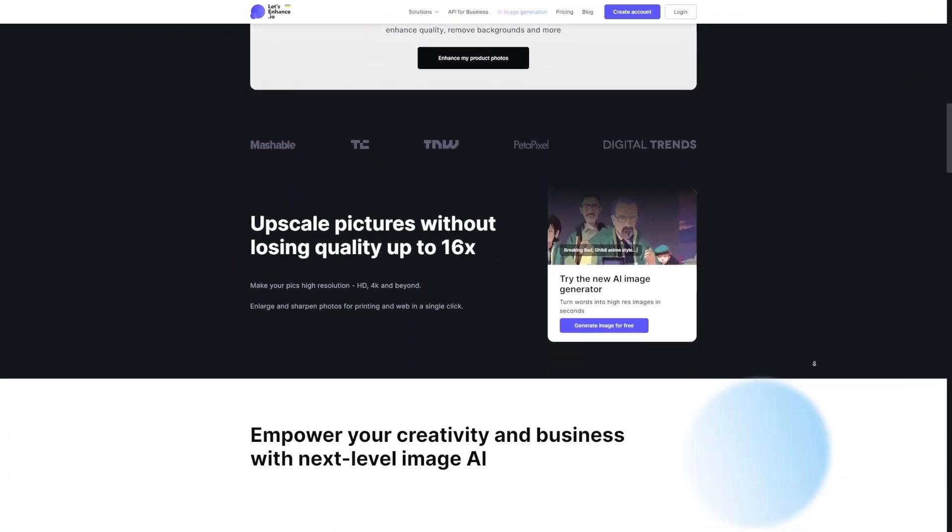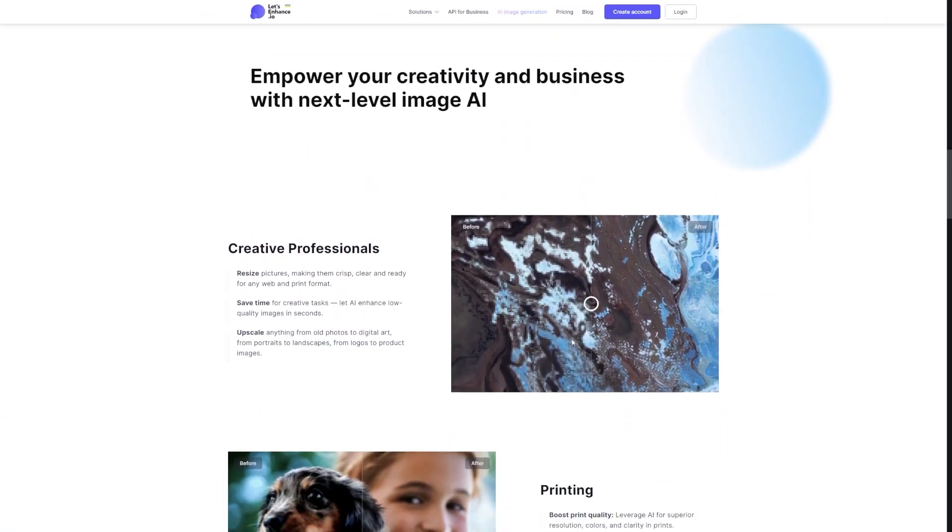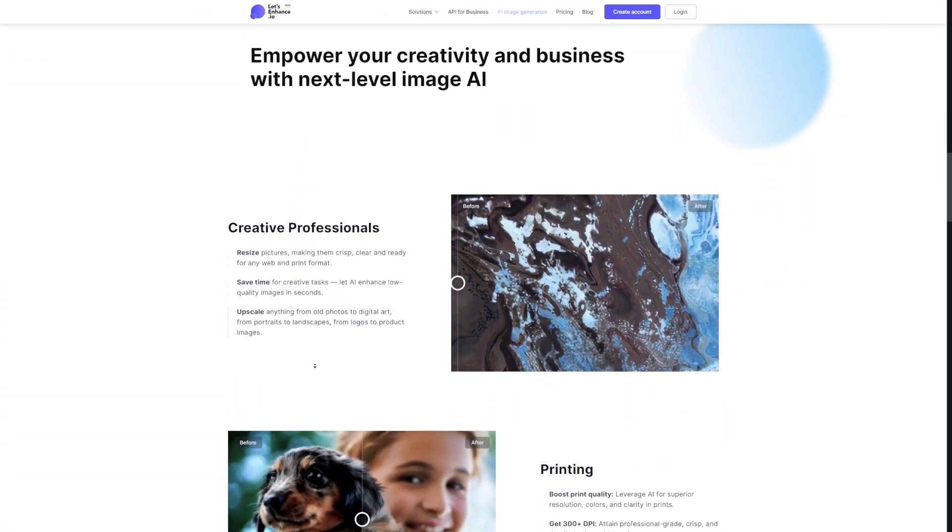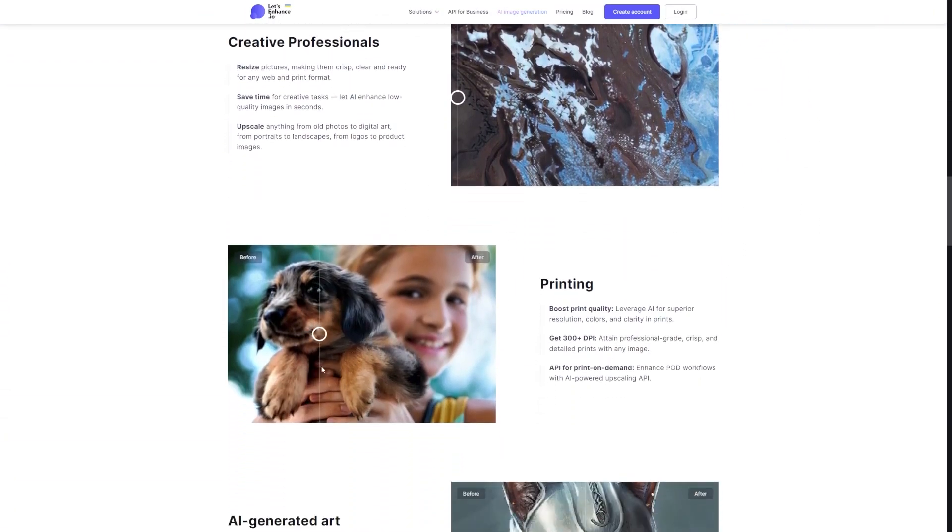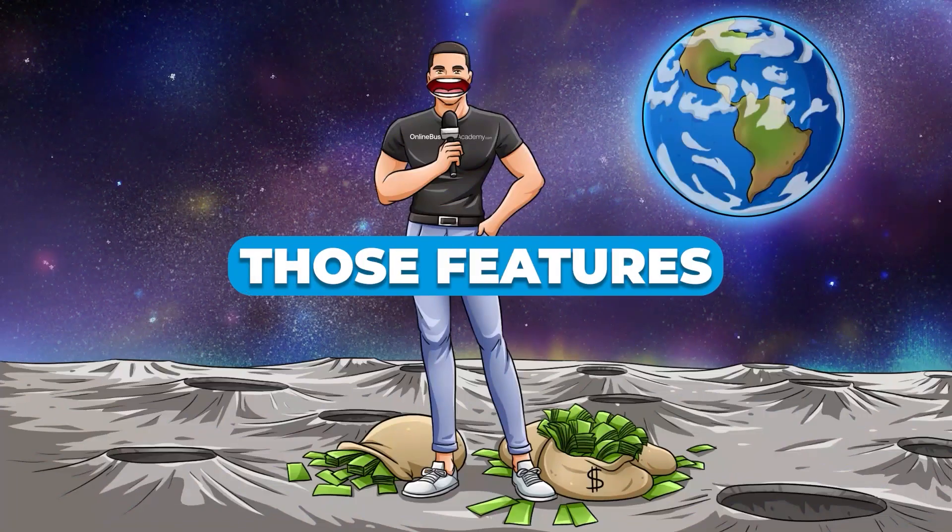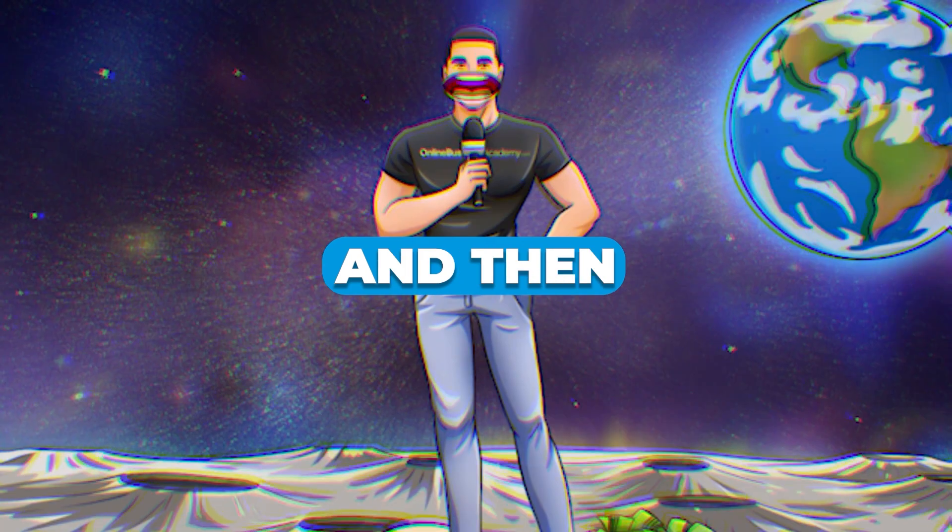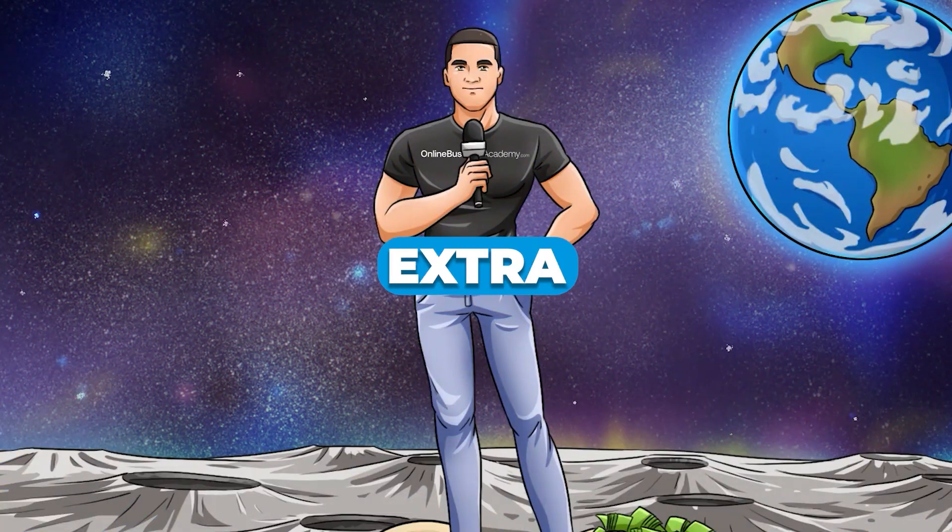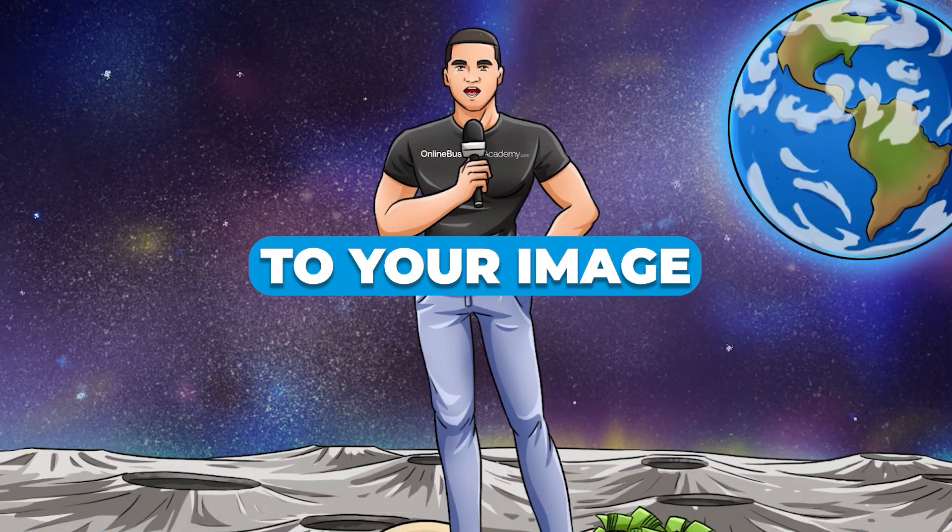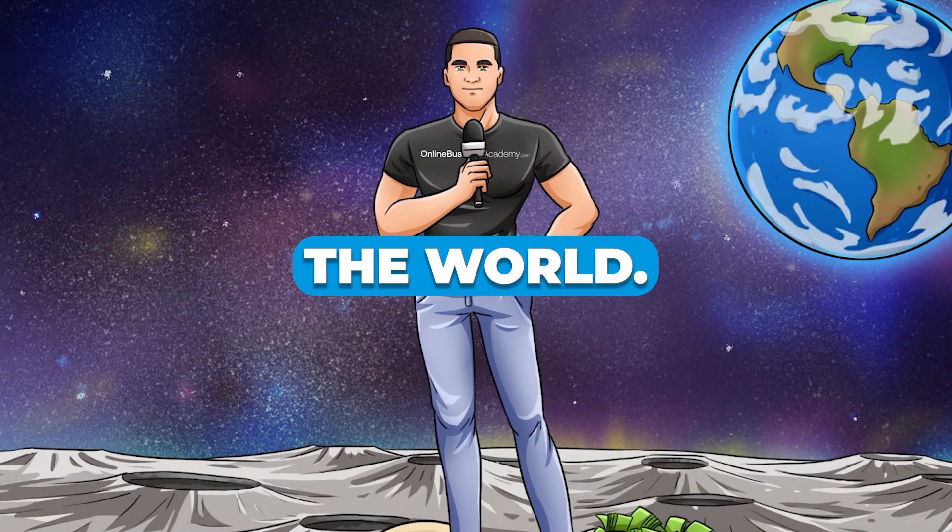Here's where the real magic happens. When you upload your image to Let's Enhance, this clever network goes to work. It recognizes those features it learned about, and then it adds extra details to your image based on what it knows about the world.